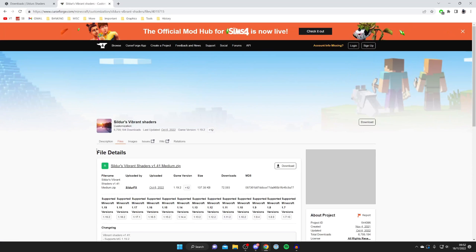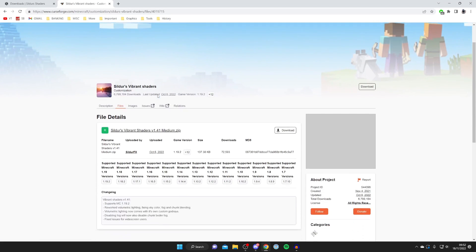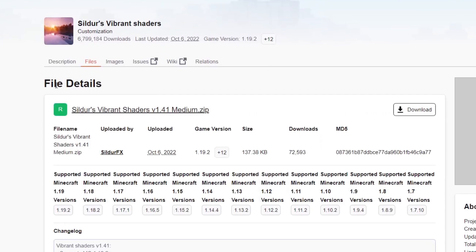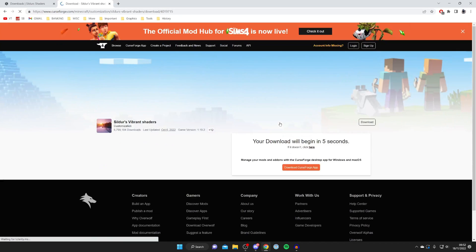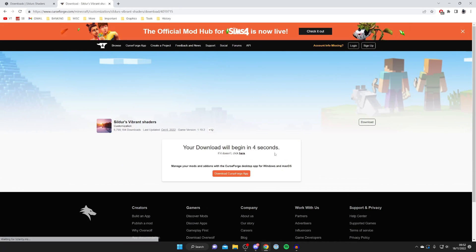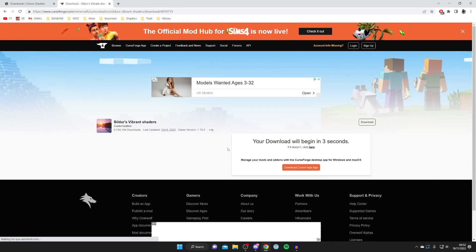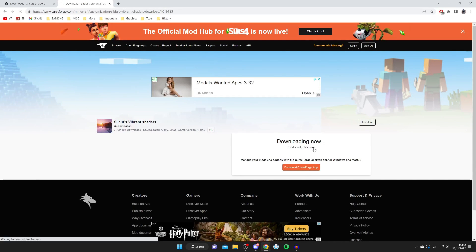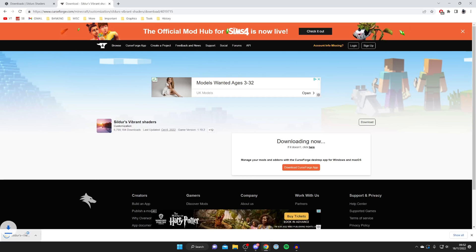And here we are. Now we're on the CurseForge website. Then all you want to do is scroll down and look under File Details. And it's quite small, but if we go onto the right-hand side, we've got this Download button. So tap Download, just like so. And then, as you can see, the download will automatically begin. So just sit and wait. And it should begin now. As you can see, here it is.